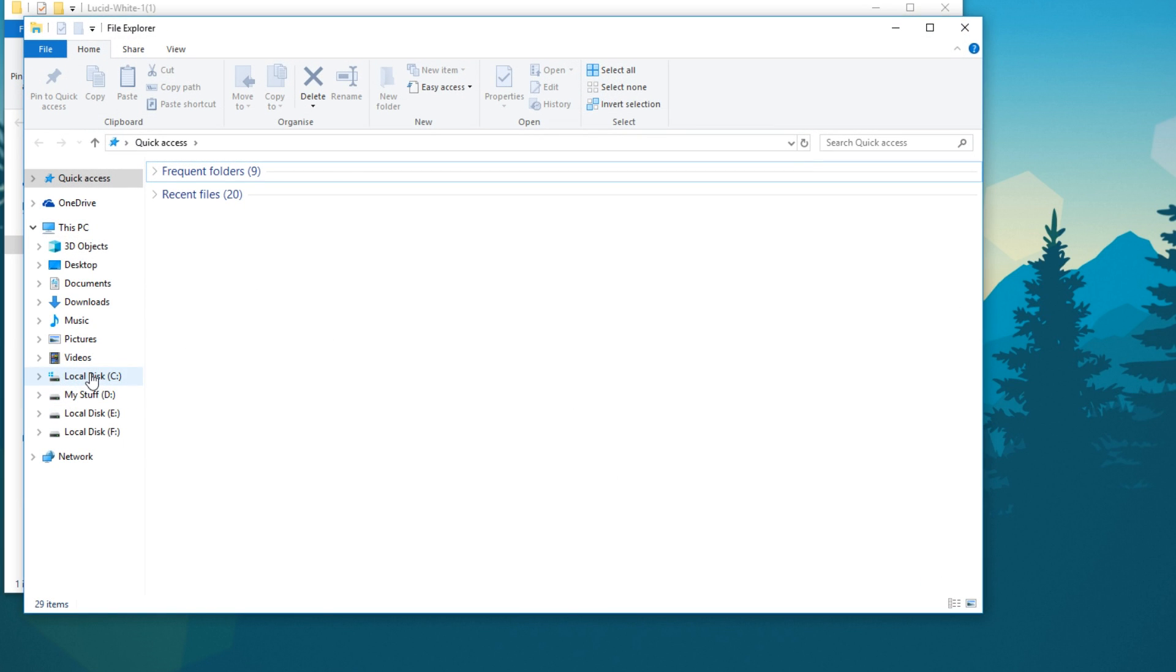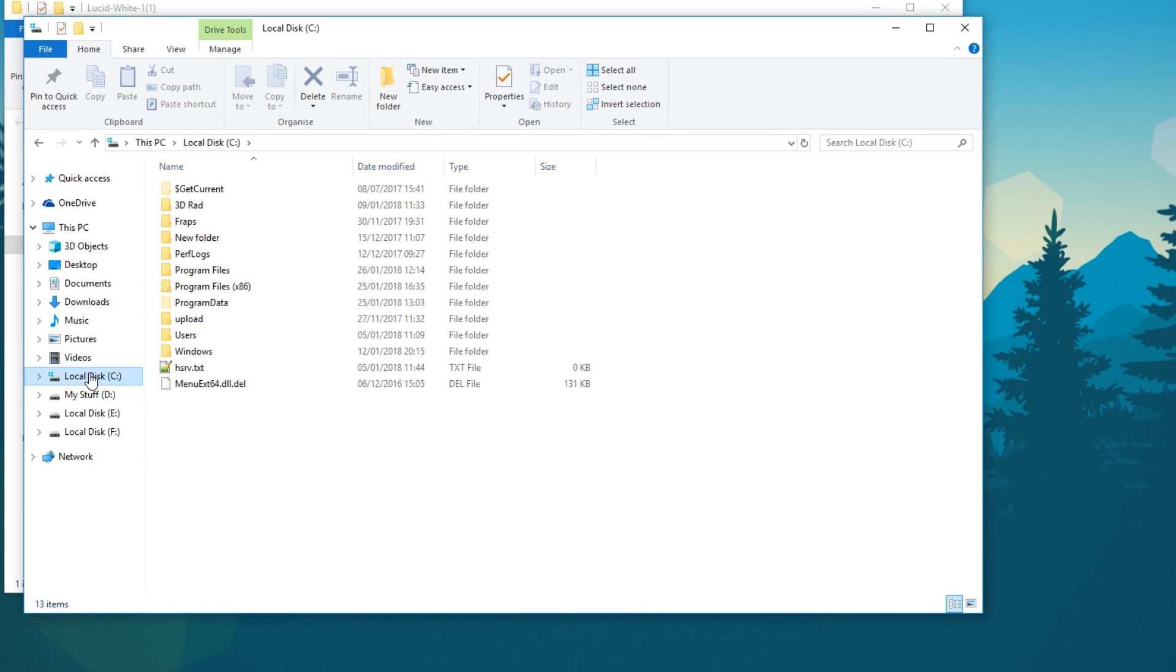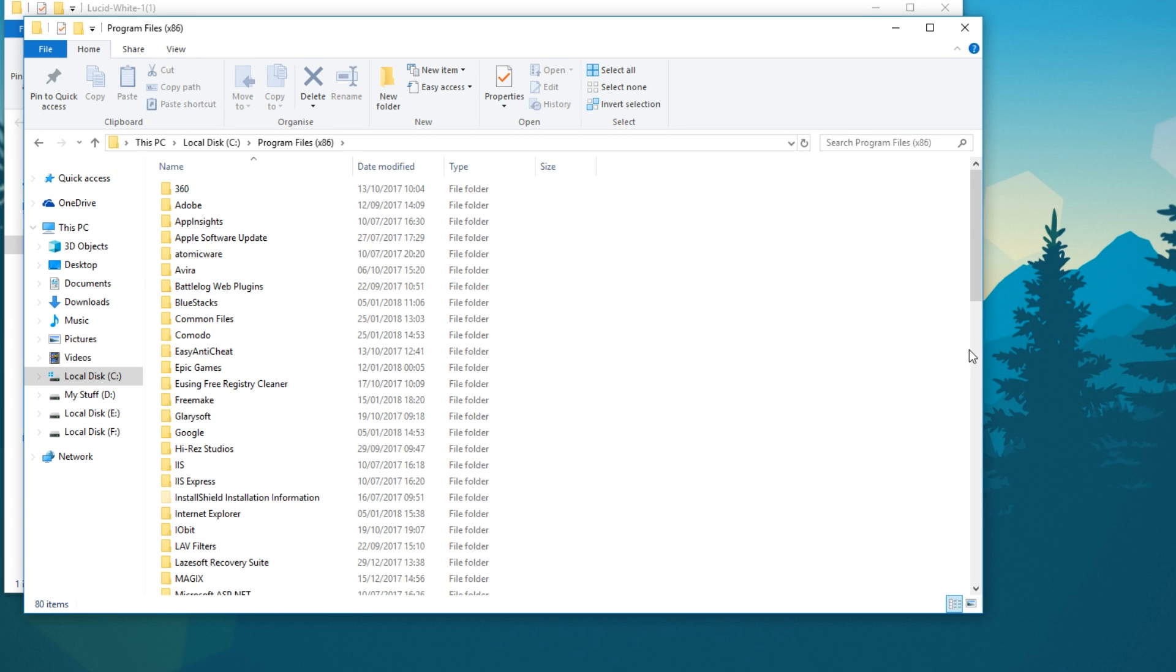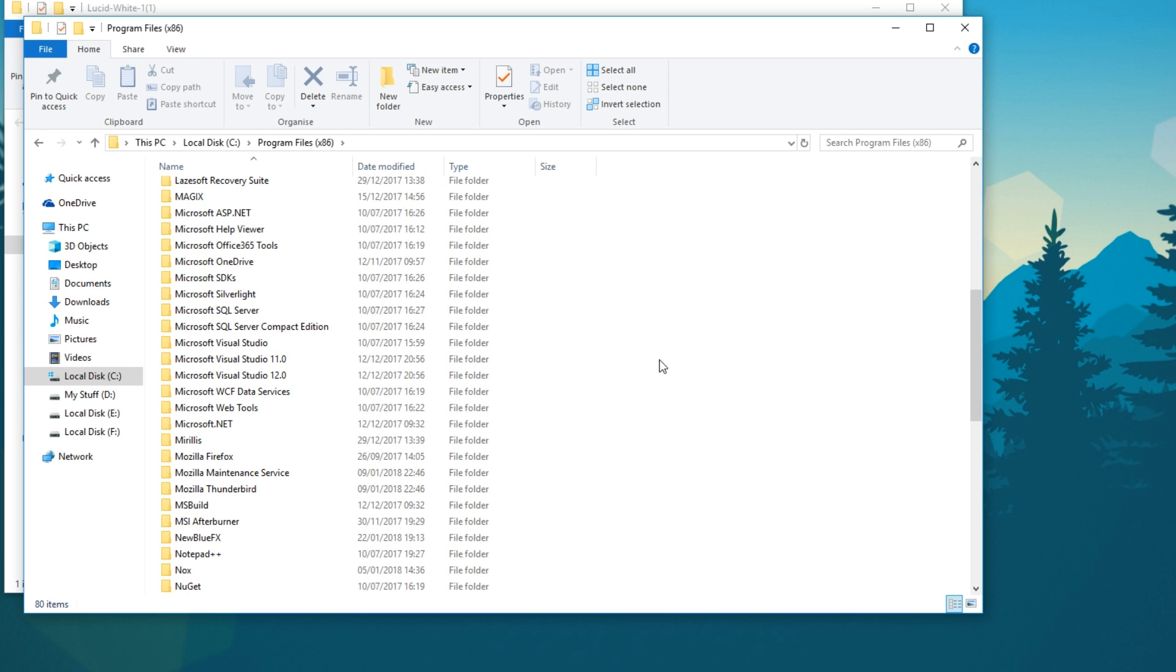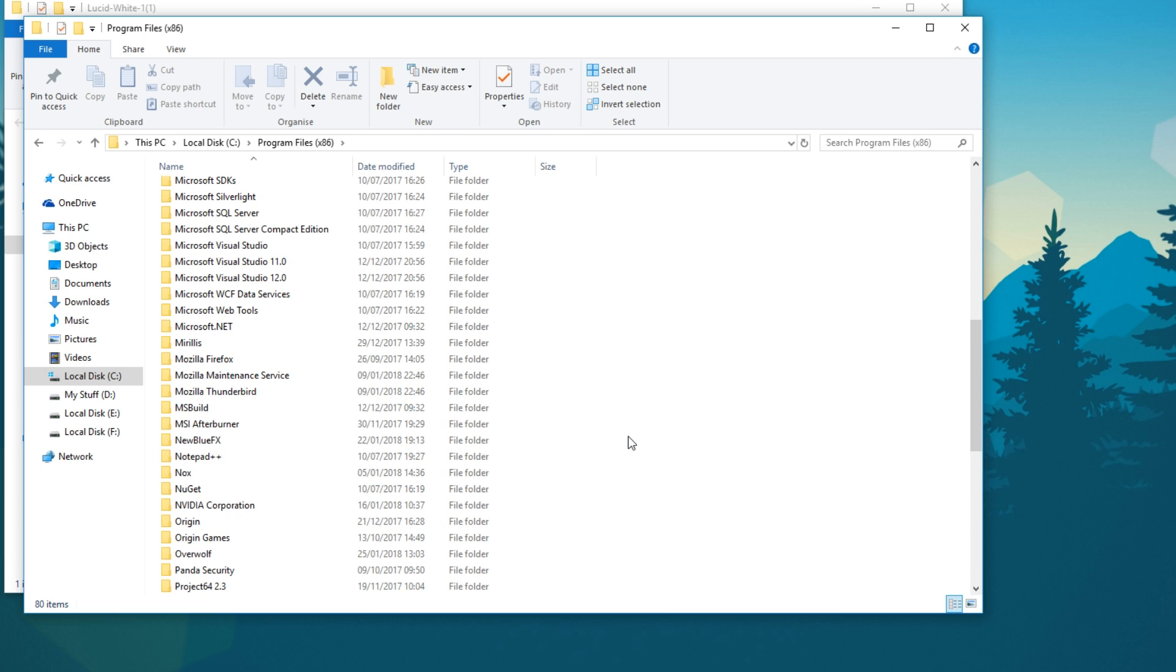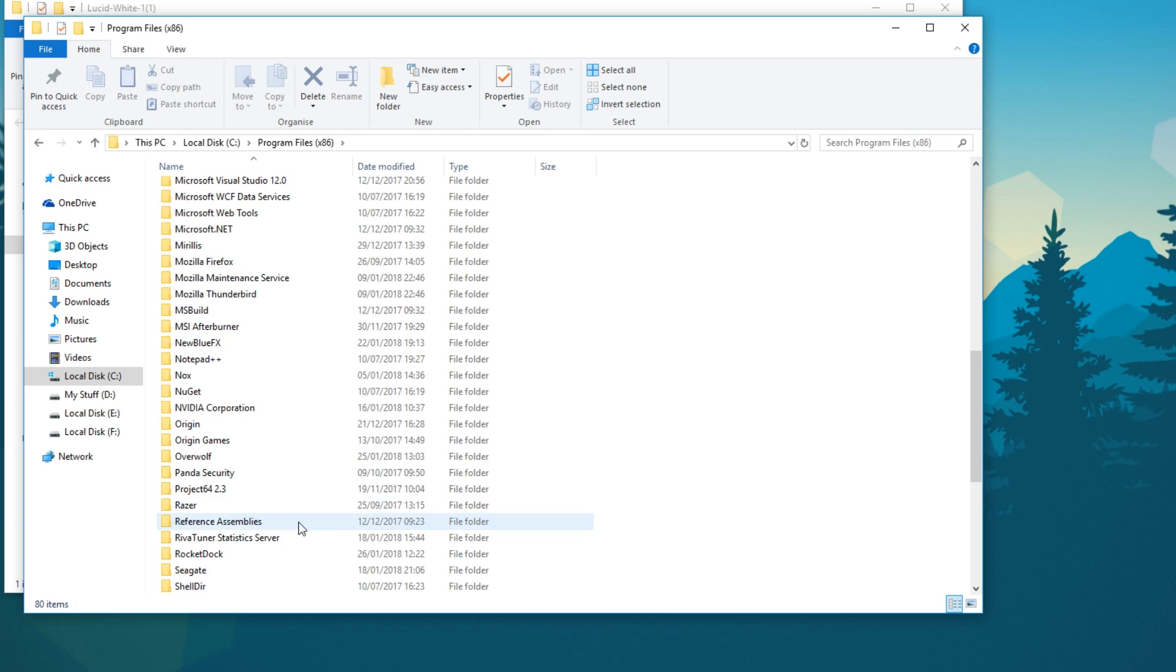We now need to go to our C drive. We then need to go into program files. Just check both program files as it may be in a different one to what I'm about to show you. We now need to scroll down until we find rocket dock.